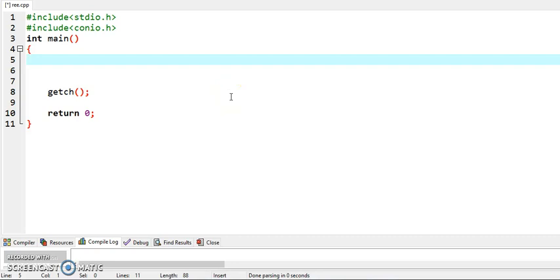Today we will discuss about the use of break and continue. Let's take an example. We have taken a variable i and initialized it with 1.